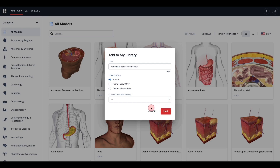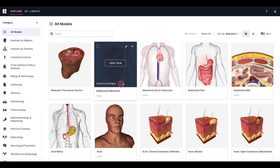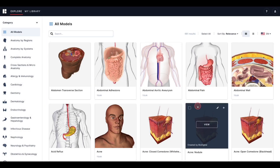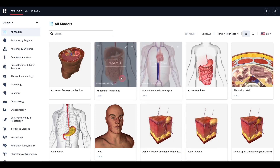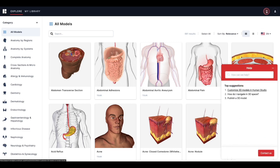Think of Explore as a library of all the 3D models BioDigital has to offer. From here, you can browse and add any model that you like to your library, which is you or your team's personal collection of models. We are always adding new models to our library. If you would like to see new feature updates or suggest a model or a feature, you can do so by clicking the Help Center or question mark icon in the top right of the screen and submitting a content or feature request to our team.